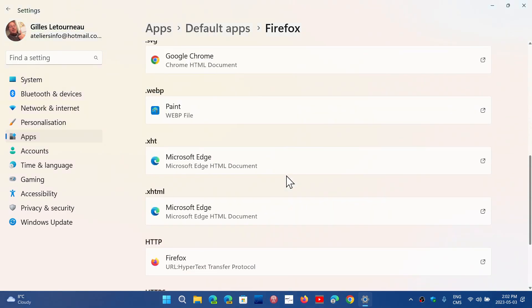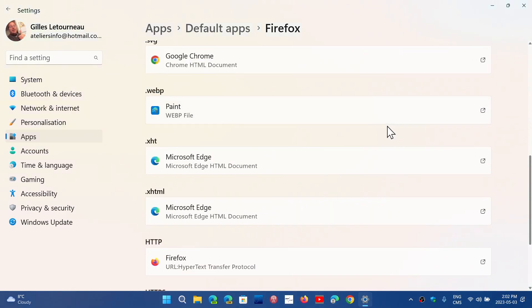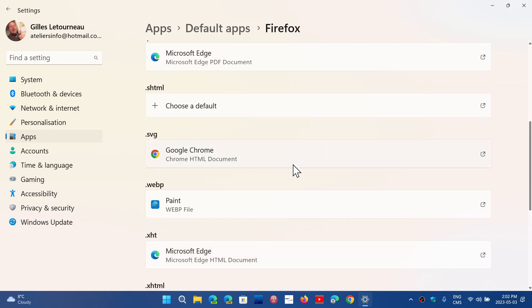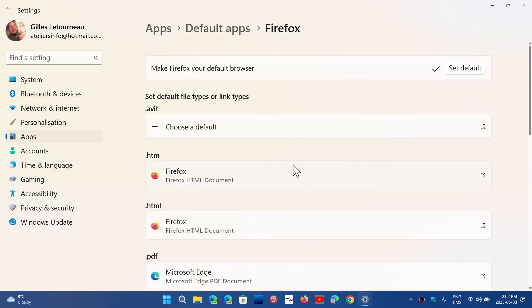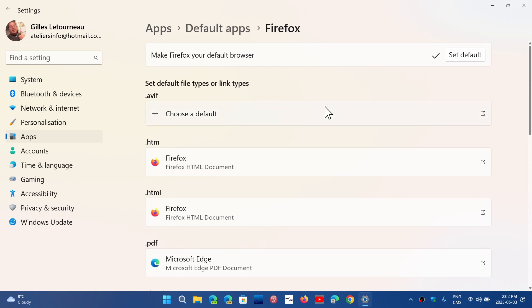Some things will retain and stay with Edge depending on what they do, but the bulk of web navigation and the links that you click are going to open your favorite browser by default.